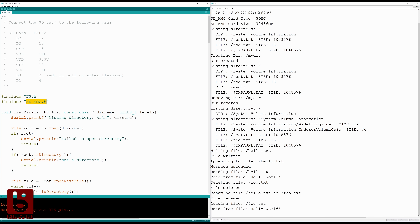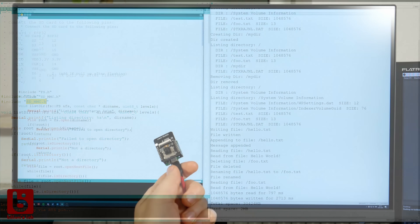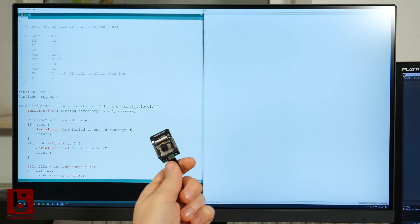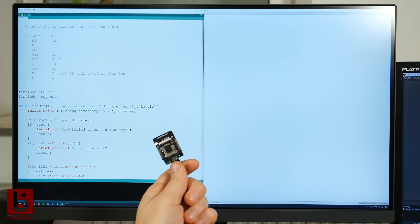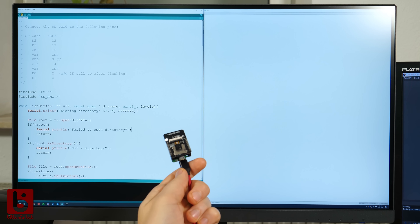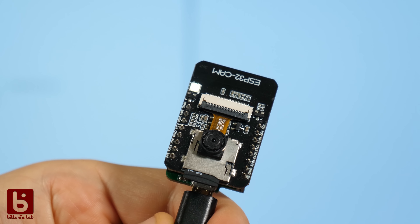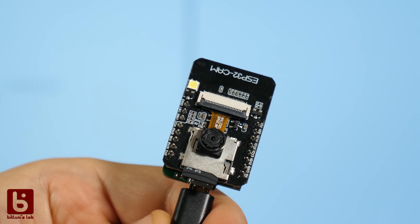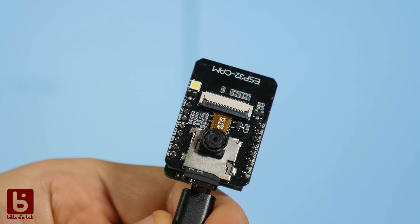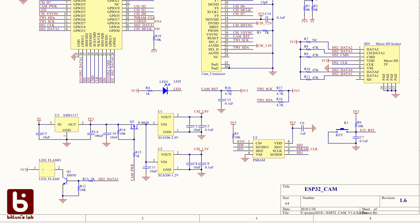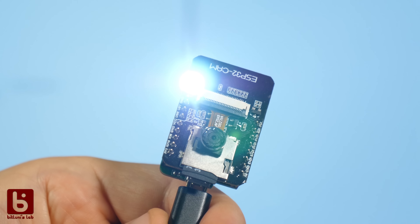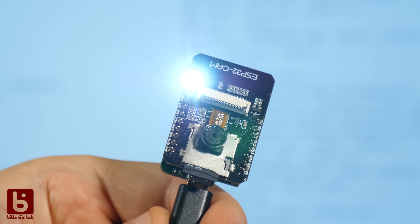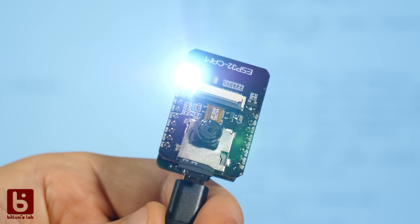SDMMC seems to work fine. But there is yet another gotcha moment with these modules — either I get something wrong, or it appears that the LED flash is sharing a data pin with the SD card interface, so it flashes every time you access the SD card.